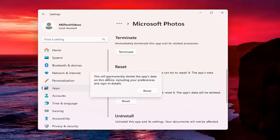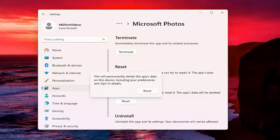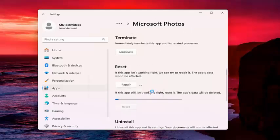This will permanently delete the app's data on this device, including your preferences and sign-in details. Again, this shouldn't delete any of your photos. You should always have backup of your photos regardless, but this isn't actually deleting photos saved in your Pictures folder, for example. This is just resetting the application in the Microsoft Photos app. So, go ahead and select Reset.